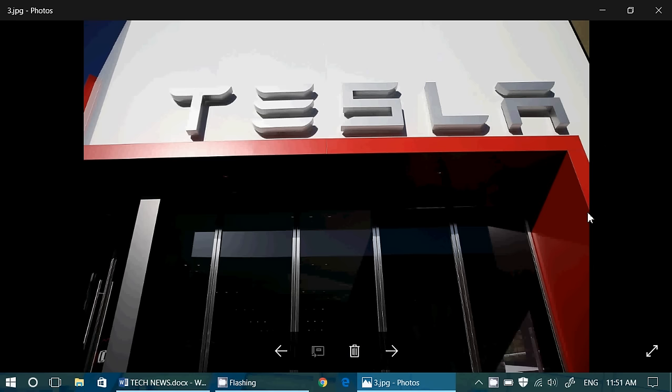Well Tesla and Samsung have reached a deal to supply chips for self-driving cars. It seems that they've been in talks for a little while and it seems that the self-driving cars from Tesla might actually have a lot of Samsung electronics inside them.